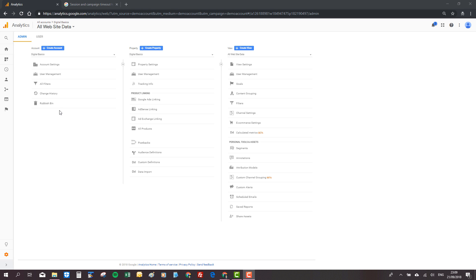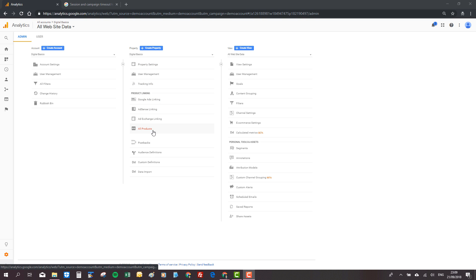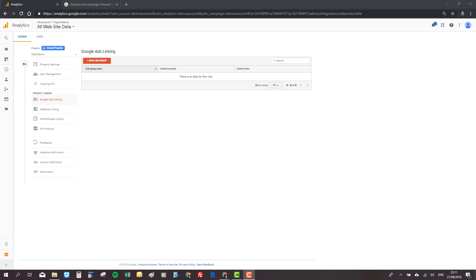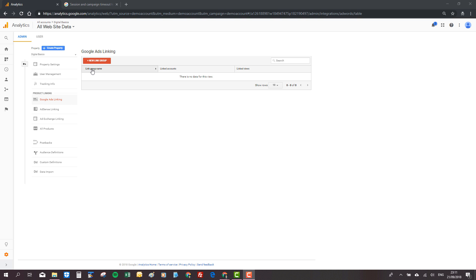When you want to link your Google Ads or your search console to Google Analytics, you go back into the admin area. In the property section here, you can find Google Ads linking. When you click on the Google Ads linking area, you're brought to the new link group.